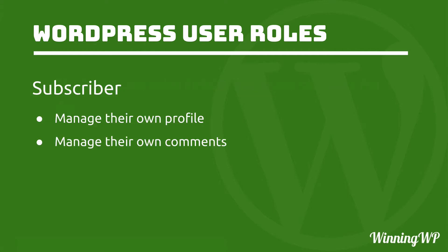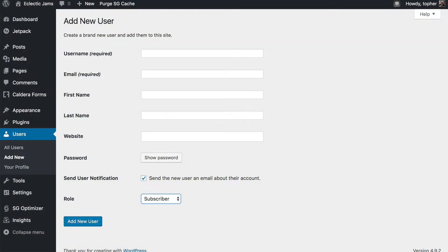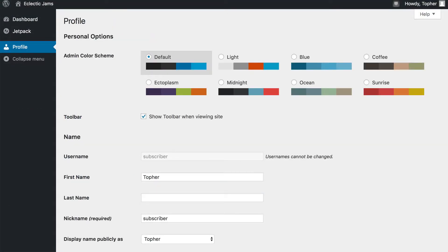The first one is subscriber, and they are the most limited. They can manage their own profile and their own comments, and that's it. When a subscriber logs into WordPress, this is what they get.